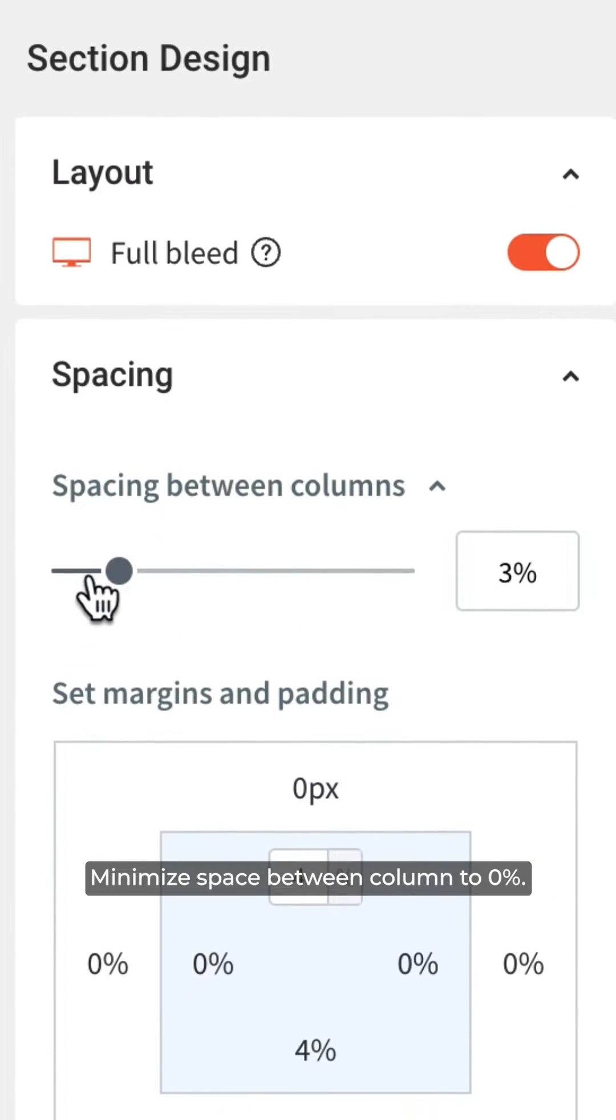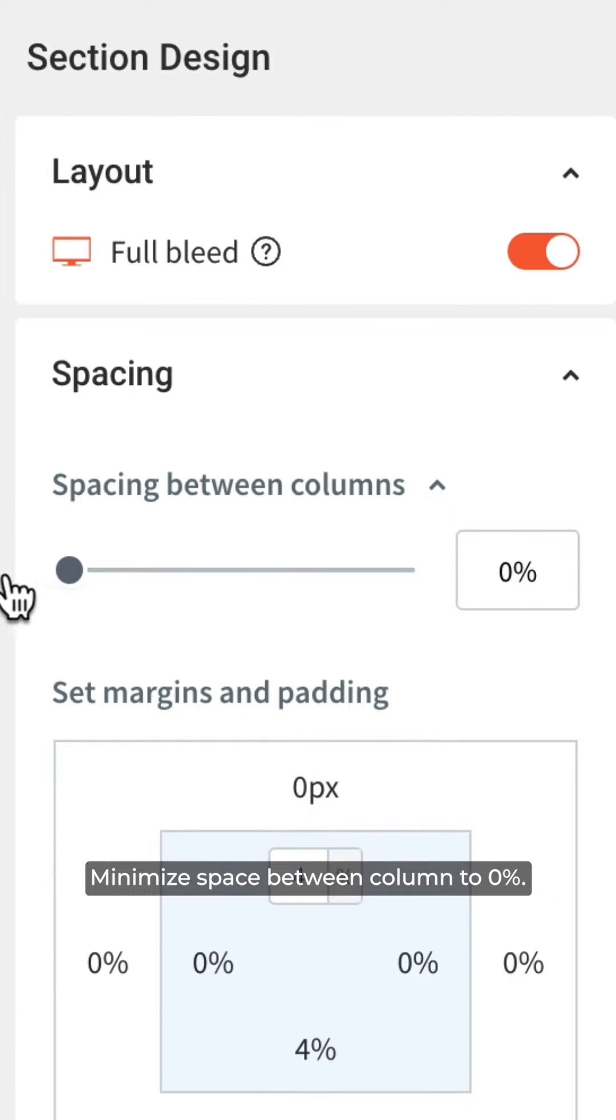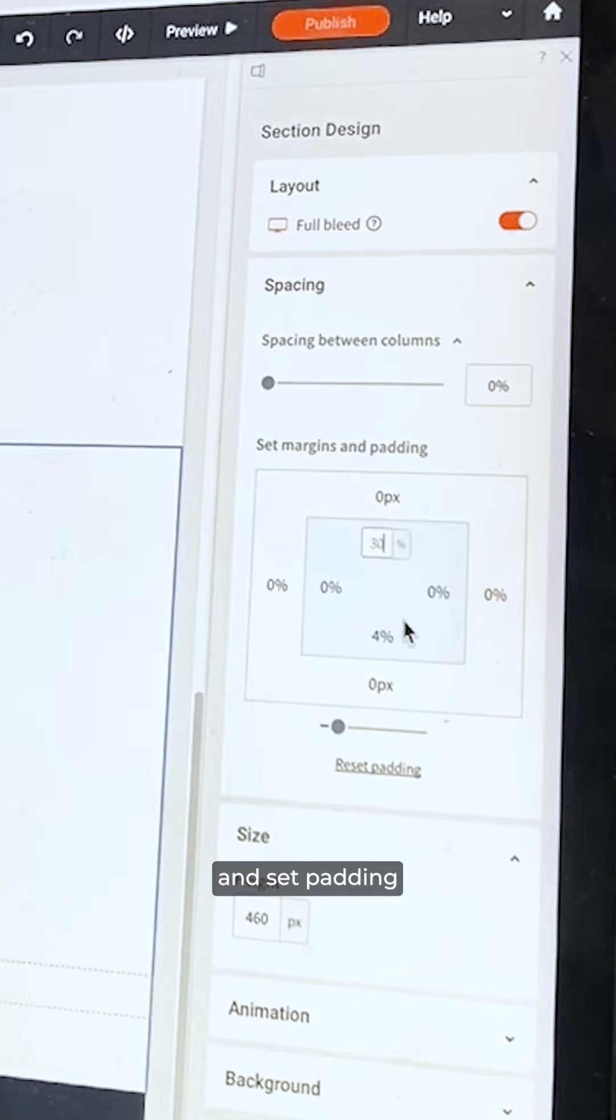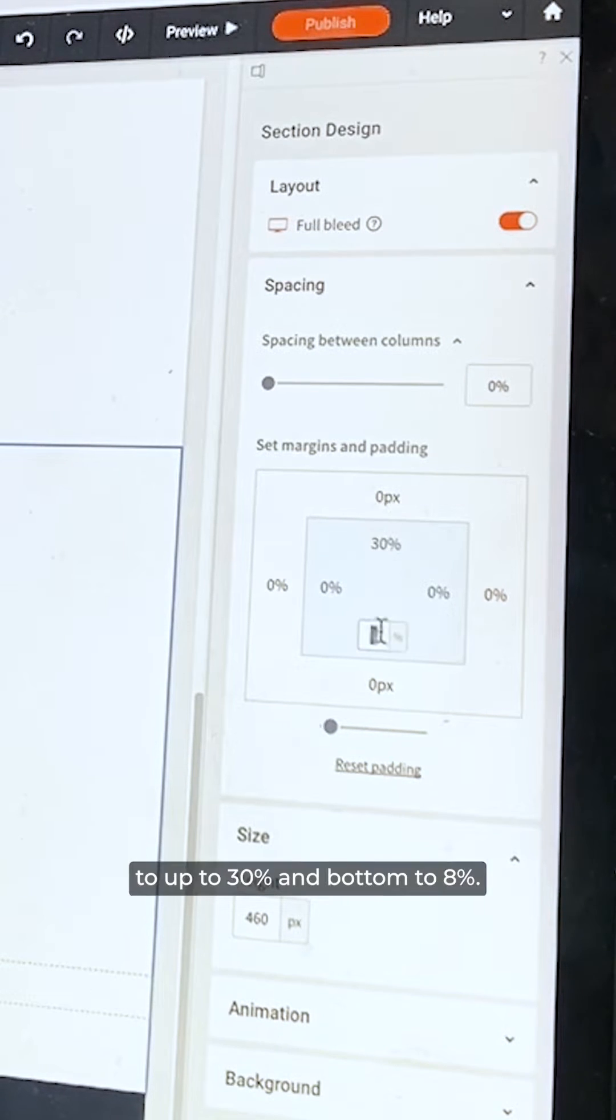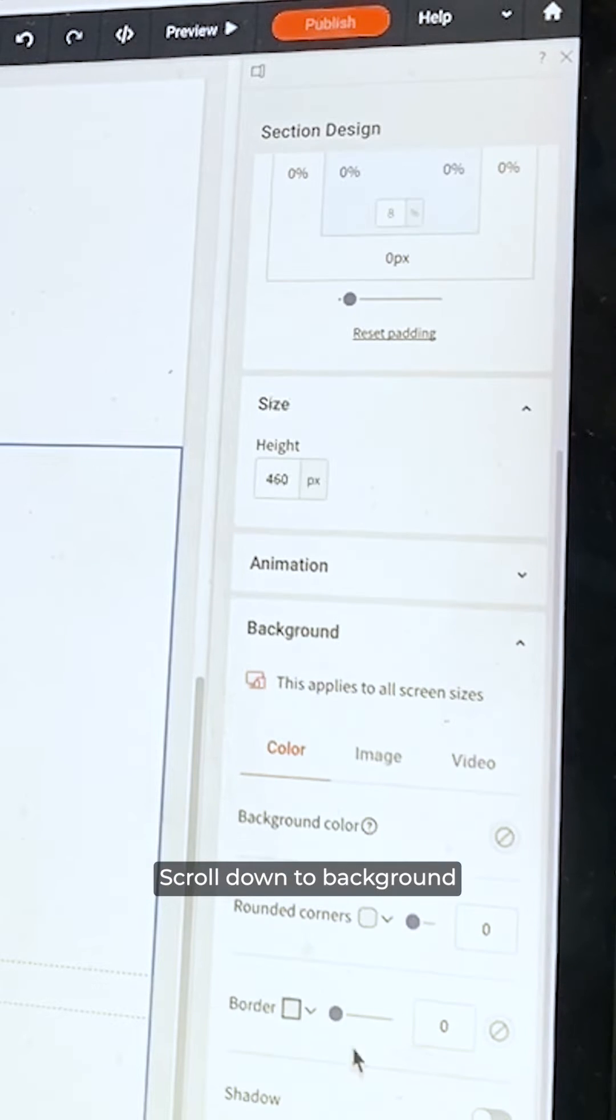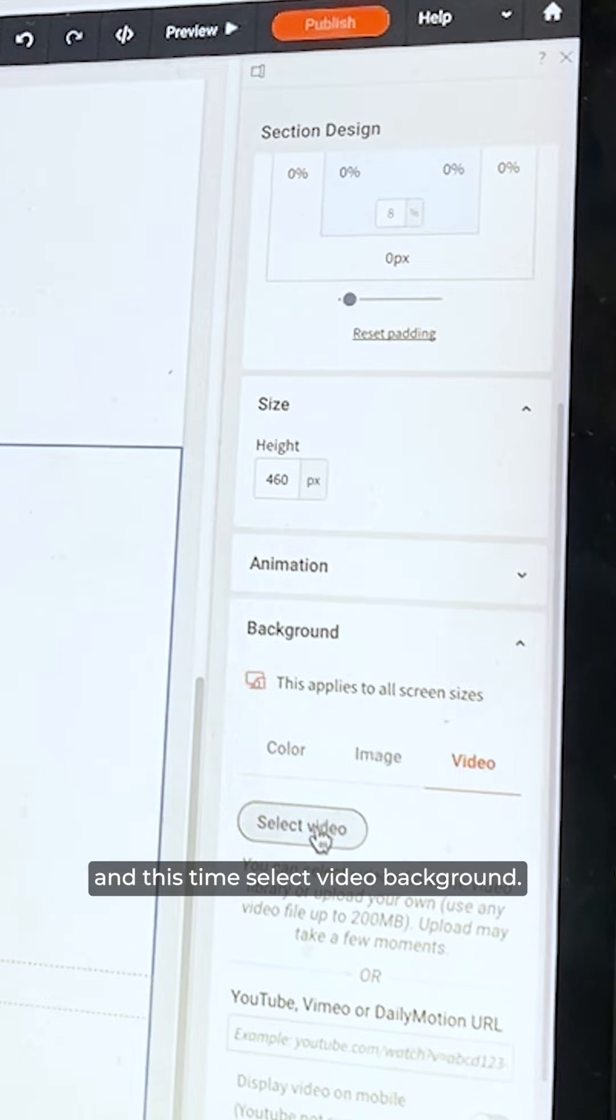Minimize space between columns to 0%, move to the spacing and set Padding Top to 30% and Bottom to 8%. Scroll down to Background and this time select Video Background.